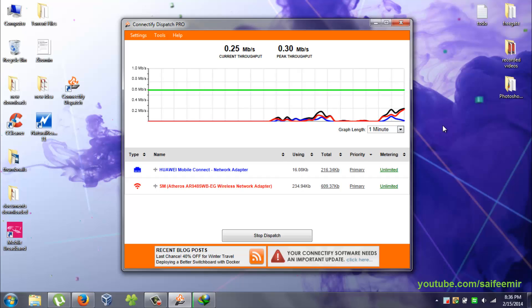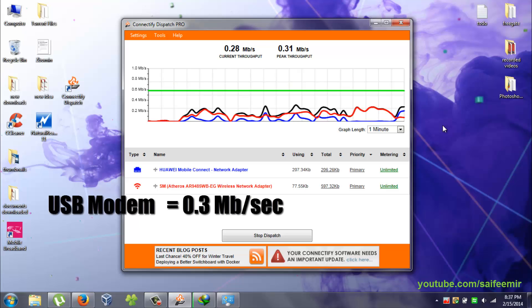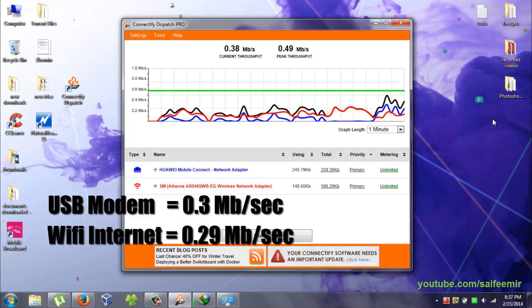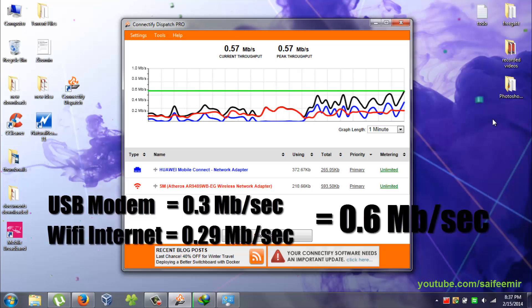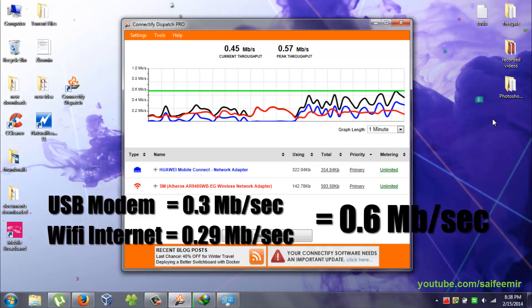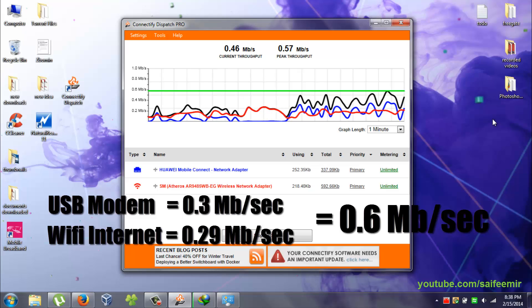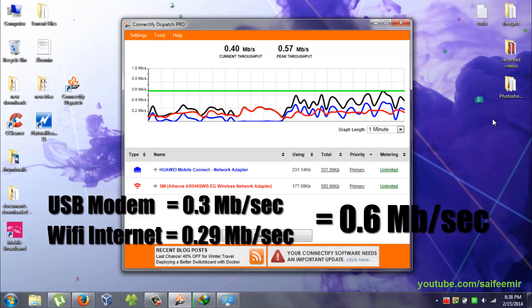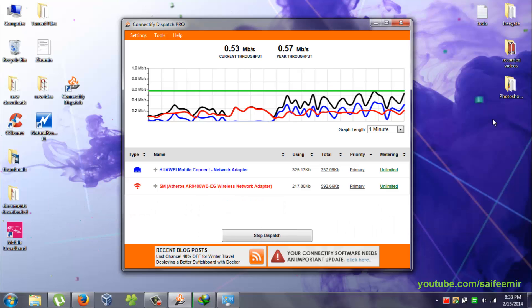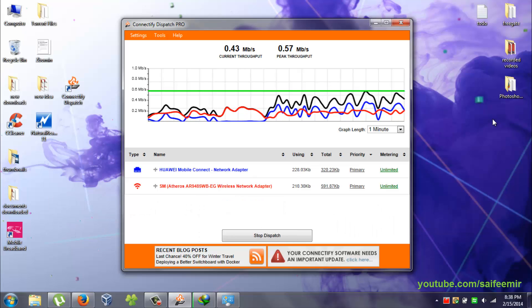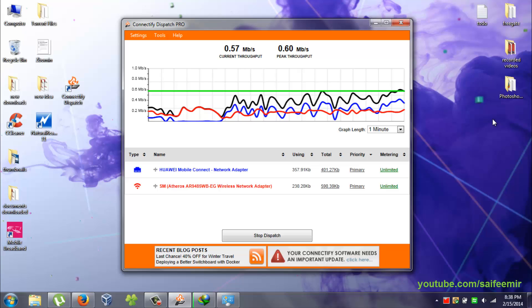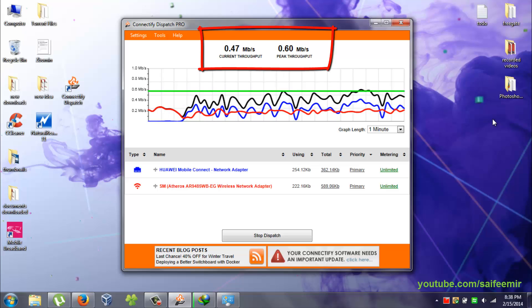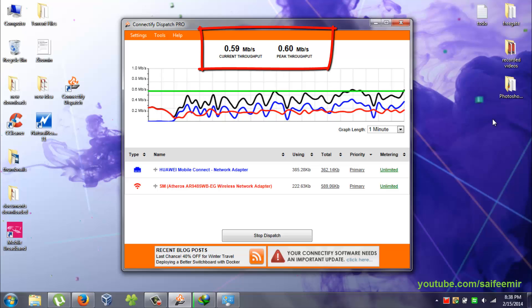Let me remind you again that I got up to 0.3 MB per second speed from USB modem internet connection and up to 0.29 MB per second from Wi-Fi connection, so that combination must give around 0.6 MB per second data speed. Combined speed of greater than 0.6 MB per second is achieved.